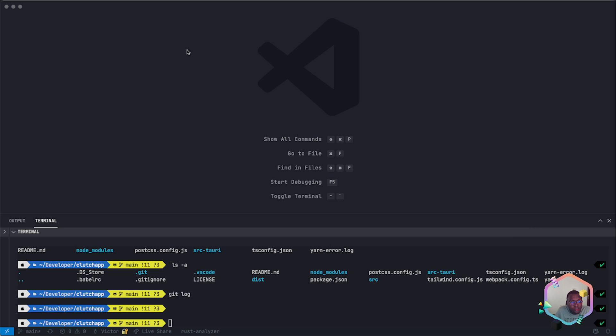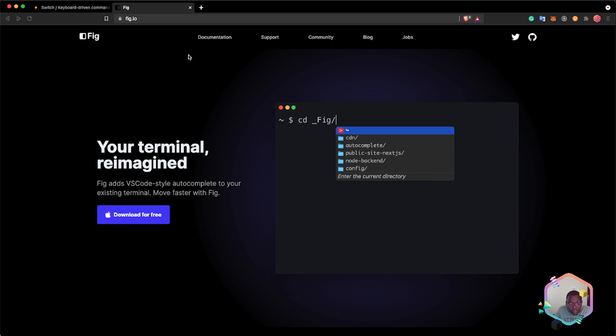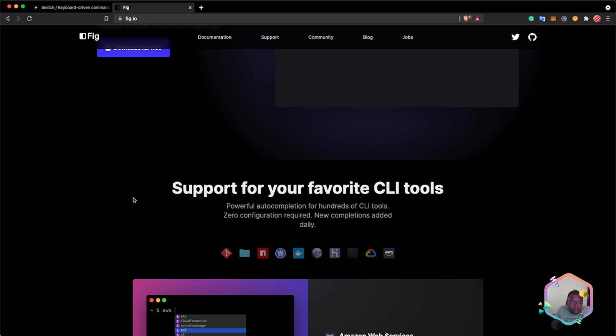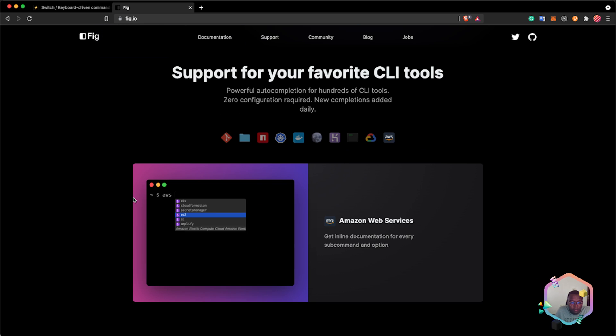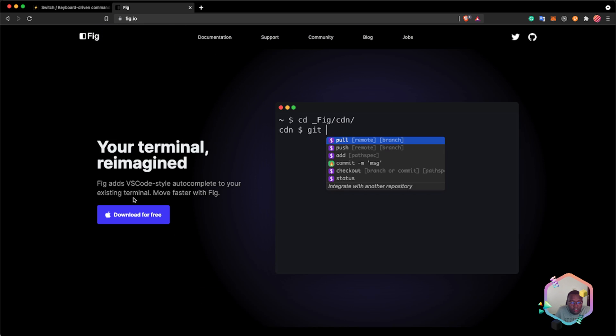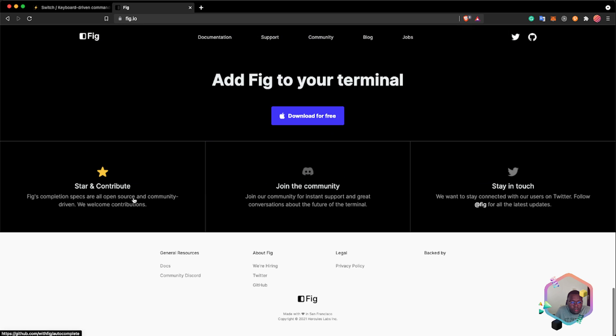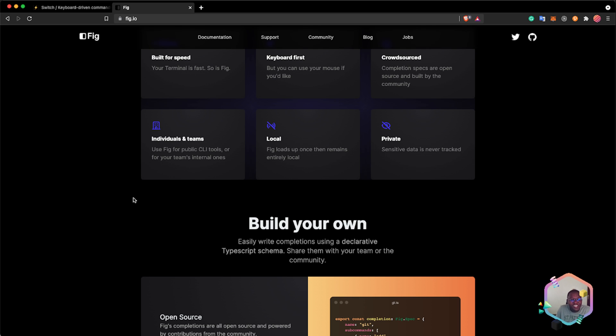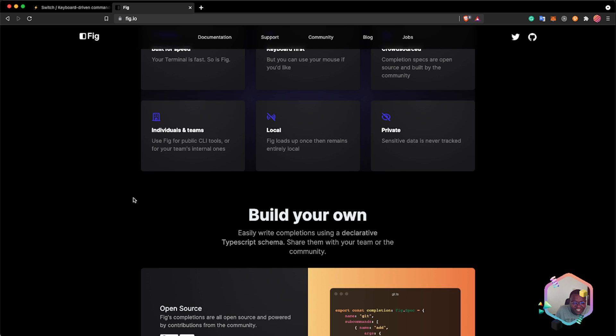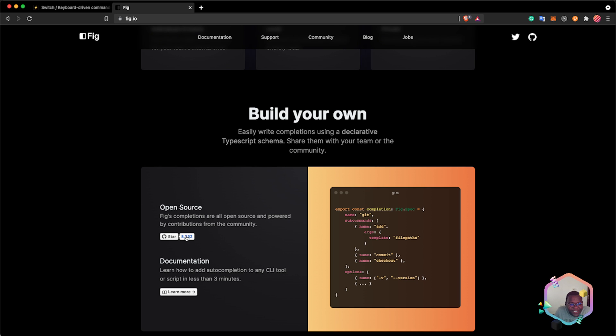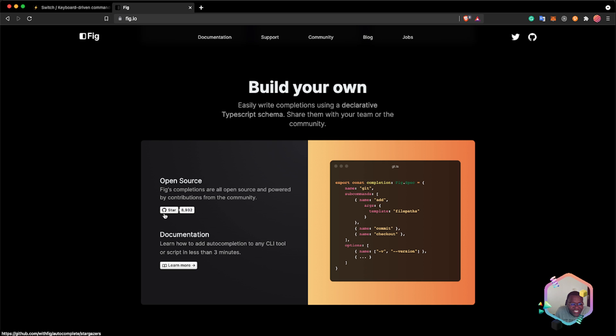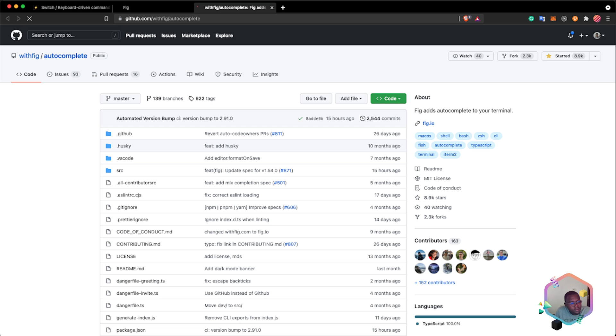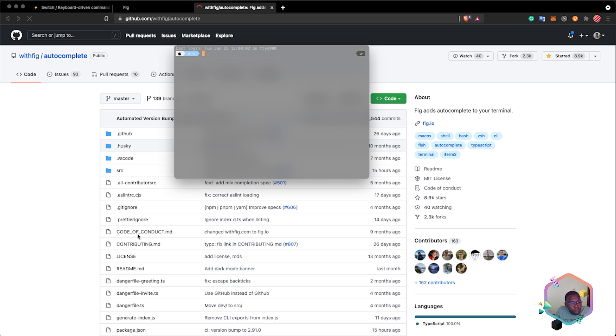Basically, Fig is easy to use. What you just need to do is download and install Fig, and there you go. There's nothing too complicated about using Fig, and you can contribute to adding autocomplete.